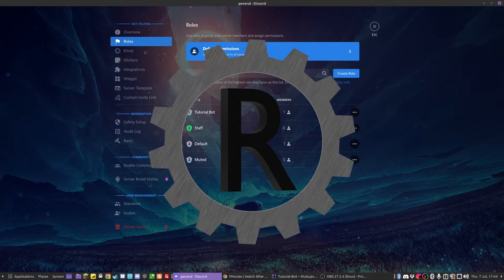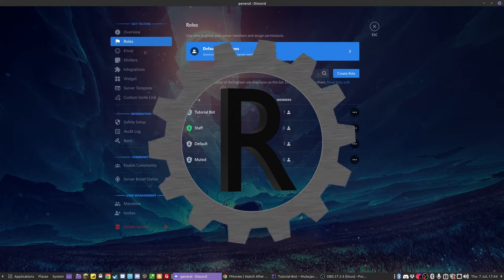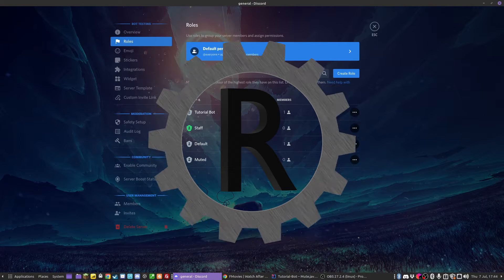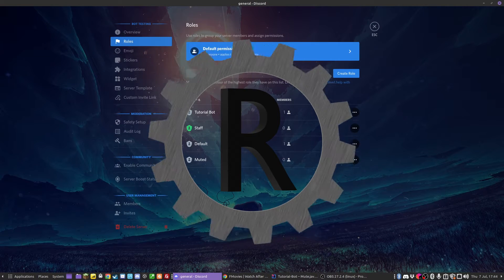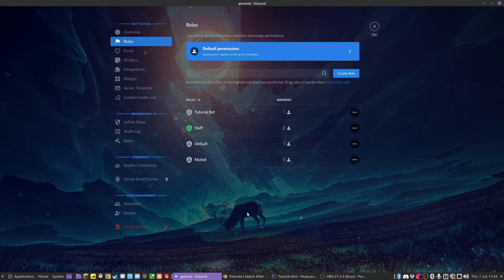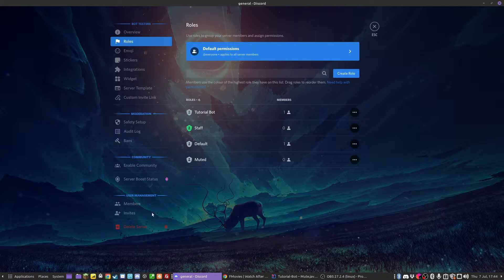All right Techies, this is episode 9 of the Java Discord Bot tutorial series and in this episode we are going to be going over the mute command.